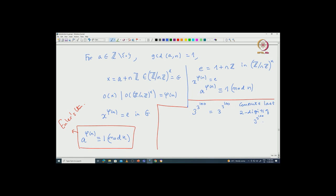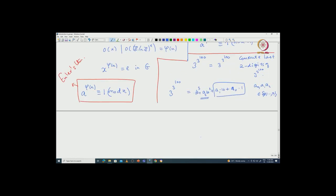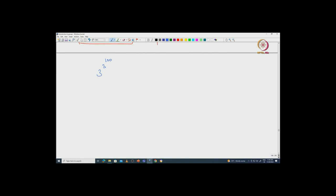How do we compute the last 2 digits? You write the number in decimal expansion: 3^(3^100) = A₀·1 + A₁·10 + A₂·10² + ⋯, where A₀, A₁, A₂ are all between 0 and 9. If you are interested in computing only the last 2 digits, you have to go modulo 10² = 100, because everything else will be 10³ and so on. That means if I compute 3^(3^100) modulo 100, that gives us the last 2 digits.